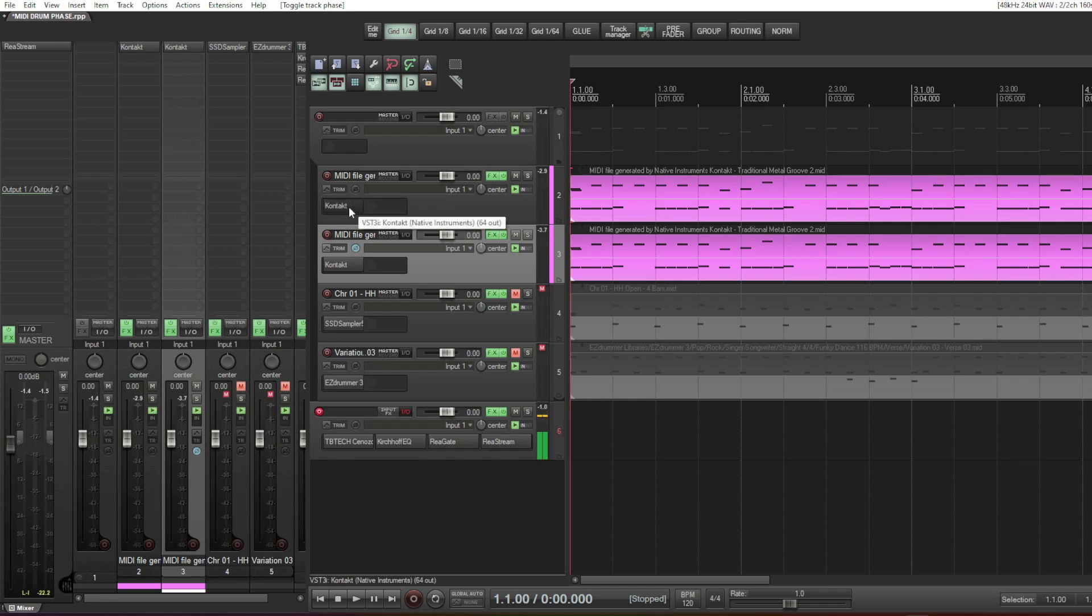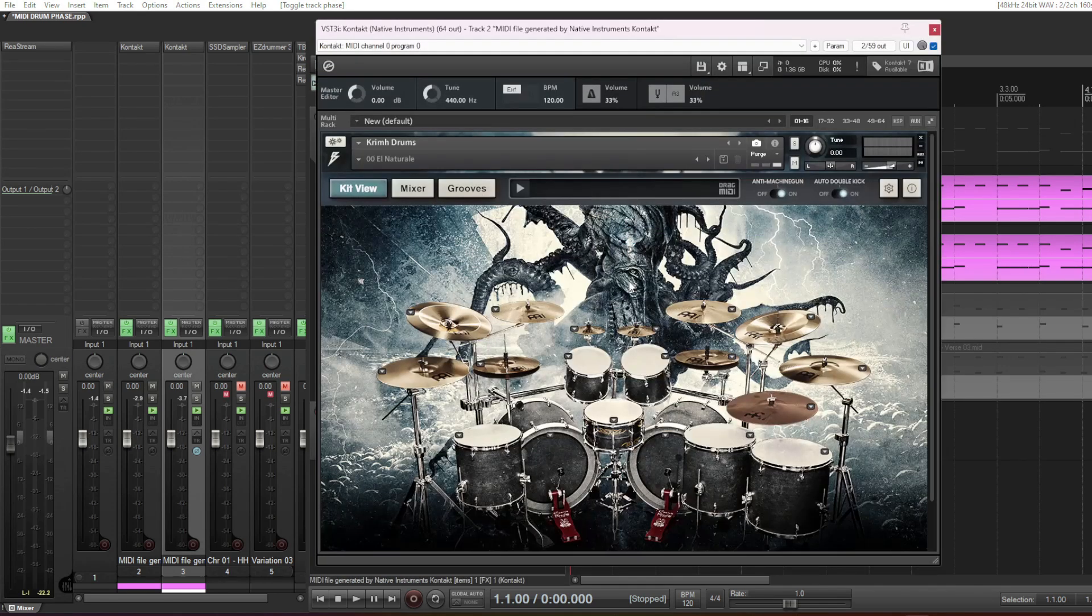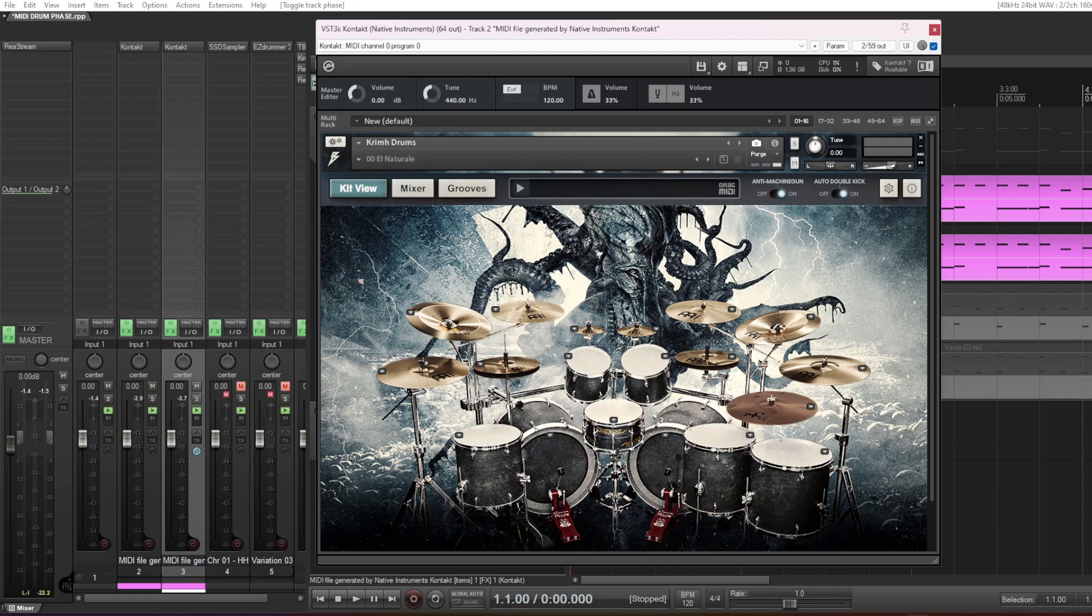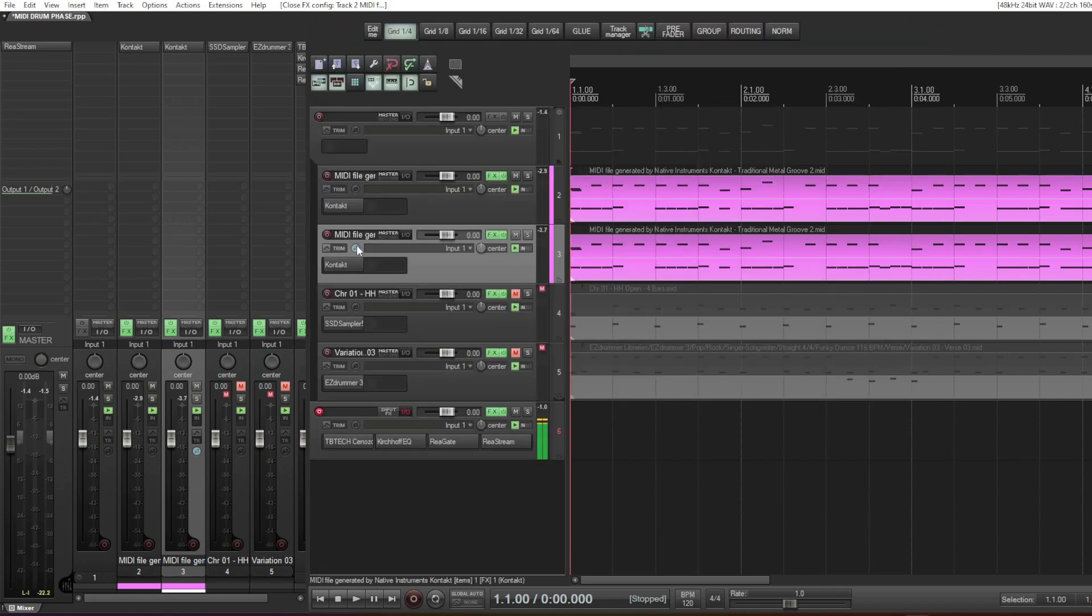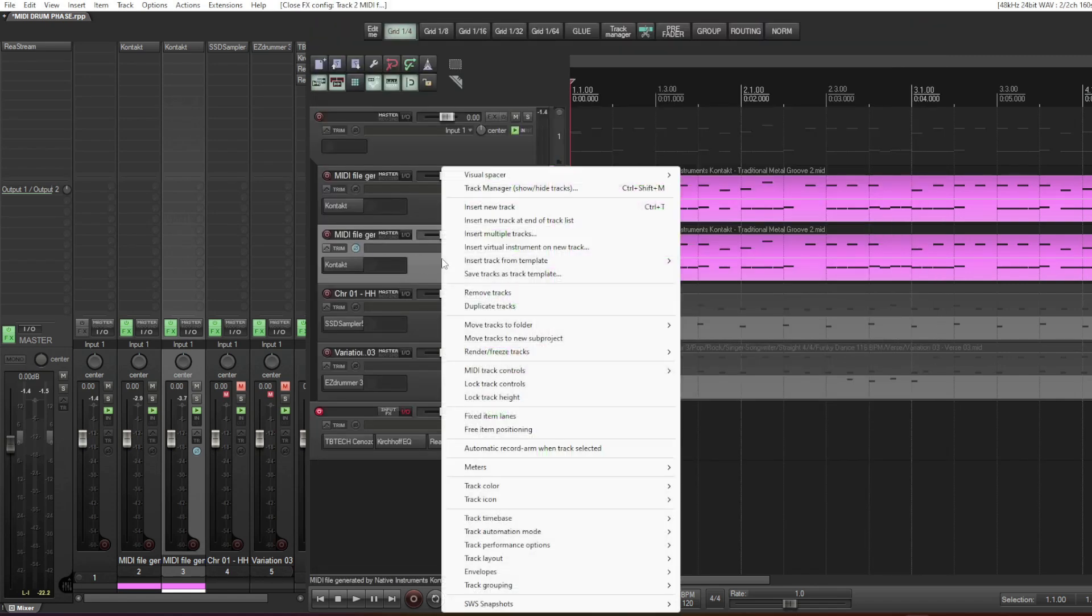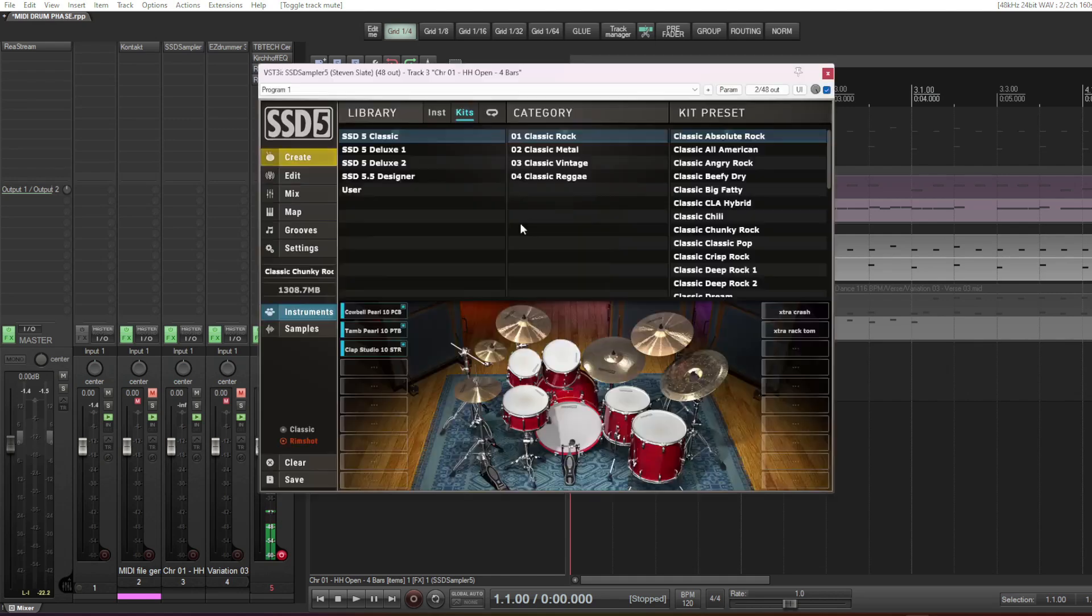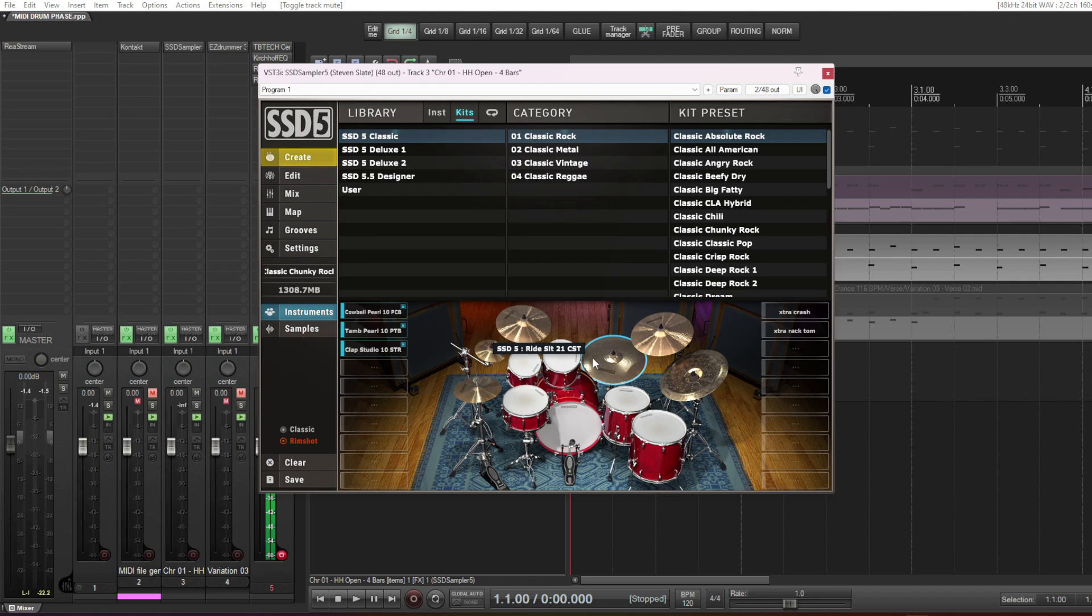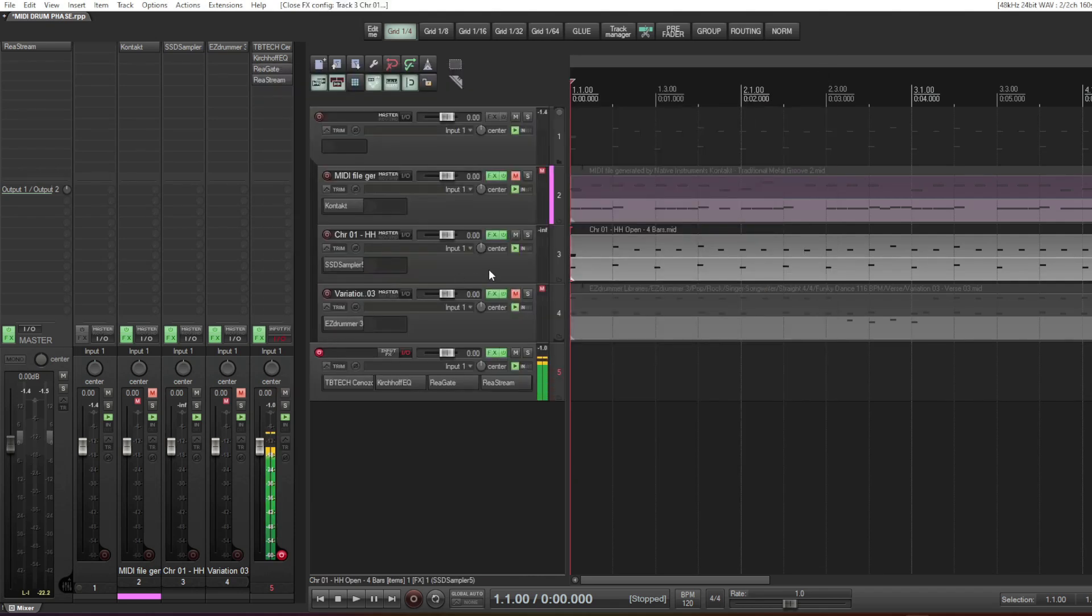Some might say it's maybe because this plugin and other plugins use a third party host like the Kontakt Player. Okay, let's experiment with that. Here is the Slate Drums. This is the VST. There is no third party plugin or host to load this. Watch what happens. Same thing. This is what it sounds like.